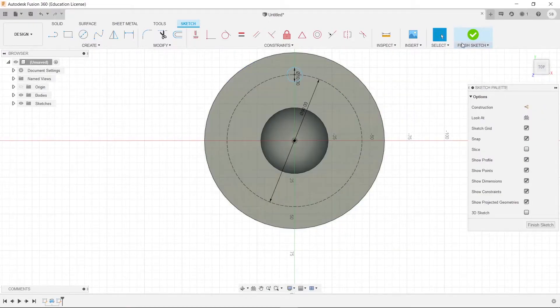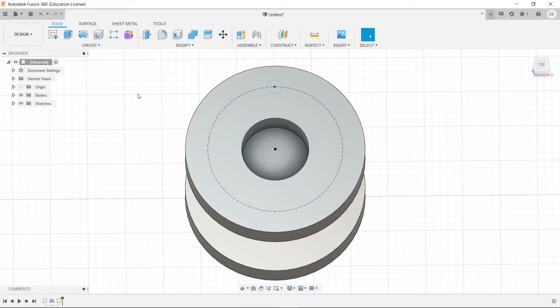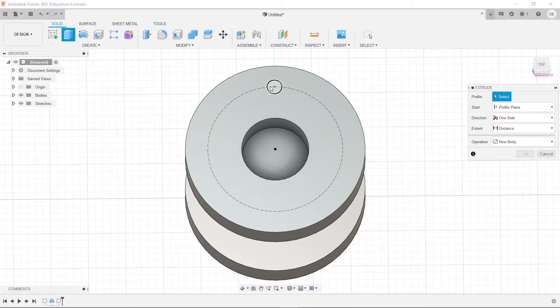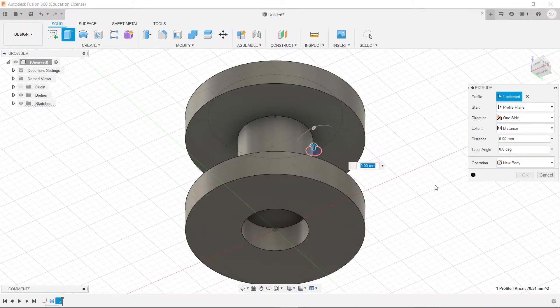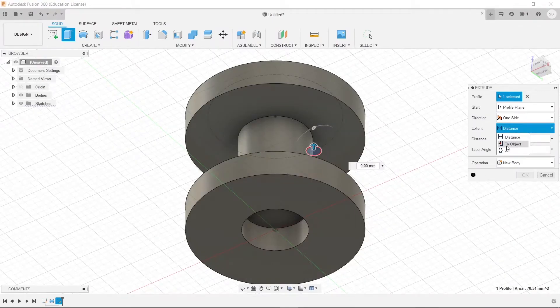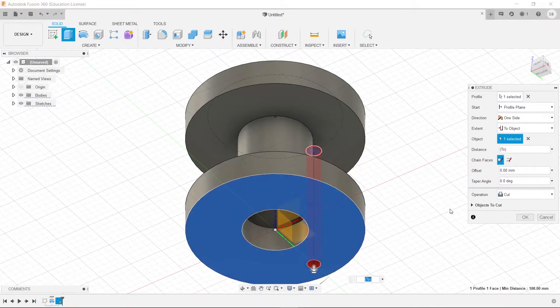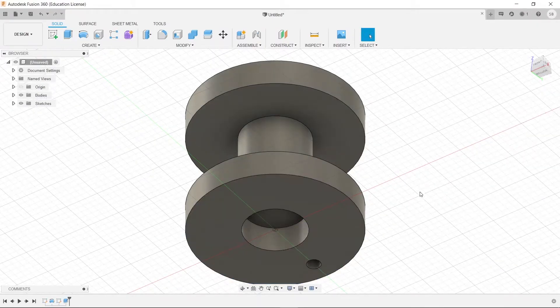And there we go, we're going to finish our sketch, and then we are going to extrude this. So, we're going to click here, and we're just going to click distance to object, and this side here.